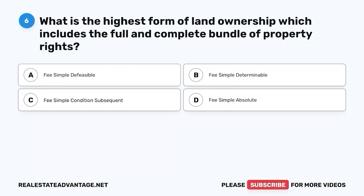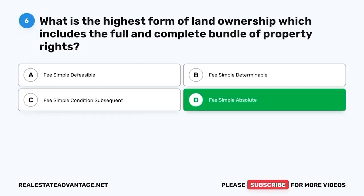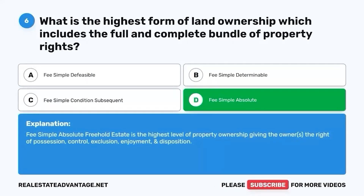Question 6. What is the highest form of land ownership which includes the full and complete bundle of property rights? A. Fee simple defeasible. B. Fee simple determinable. C. Fee simple condition subsequent. D. Fee simple absolute. The correct answer is D. Fee simple absolute. Freehold estate is the highest level of property ownership giving the owners the right of possession, control, exclusion, enjoyment, and disposition.